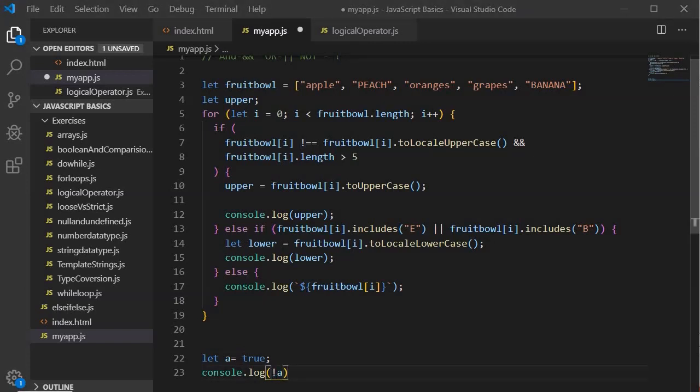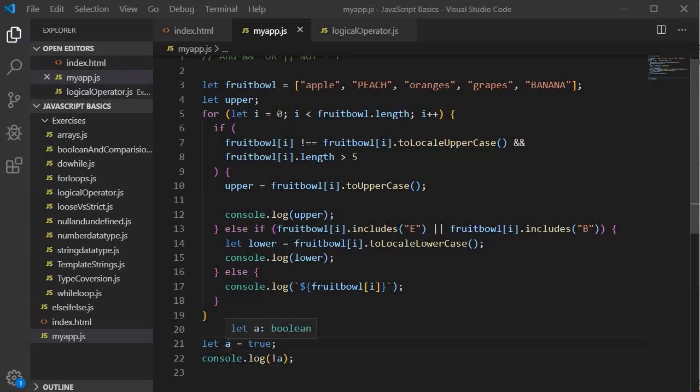Now the question is, why do we actually use this NOT logical operator? This comes very handy whenever we are designing any toggle logic, where we have to design ON and OFF button so that we can check the current status. If anybody is clicking on the button, we will take the current status and convert it into the opposite.